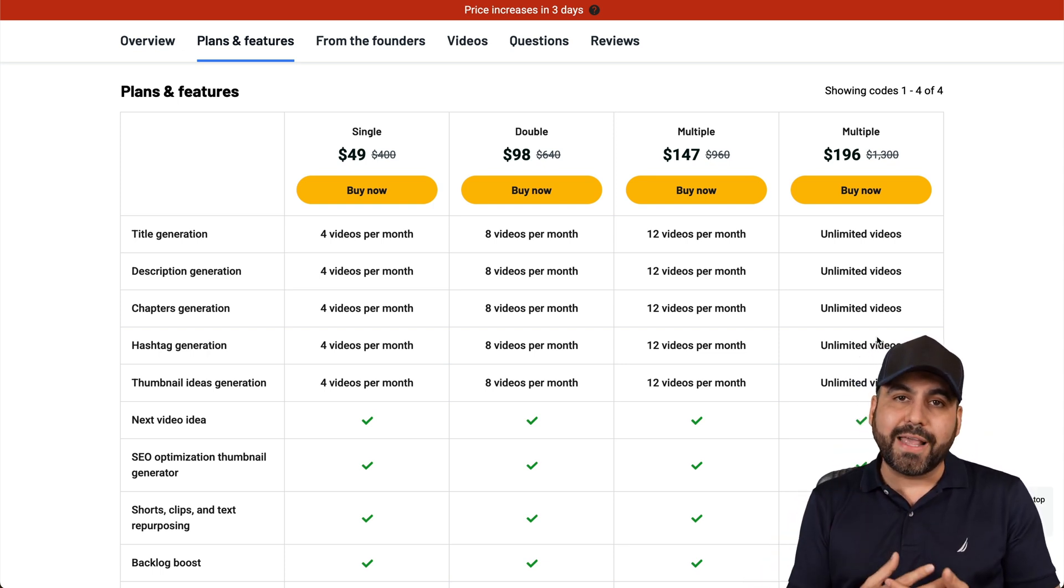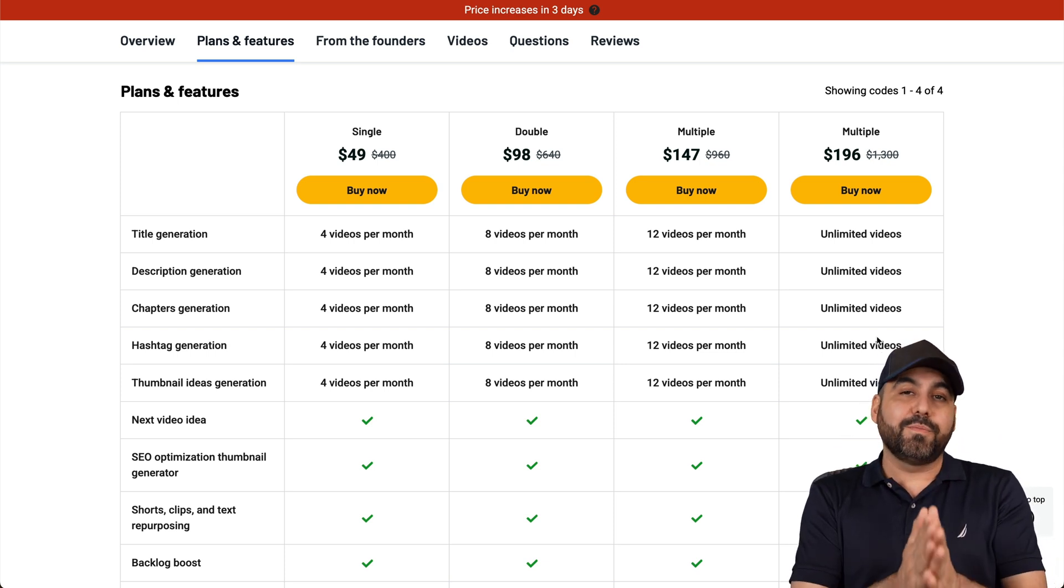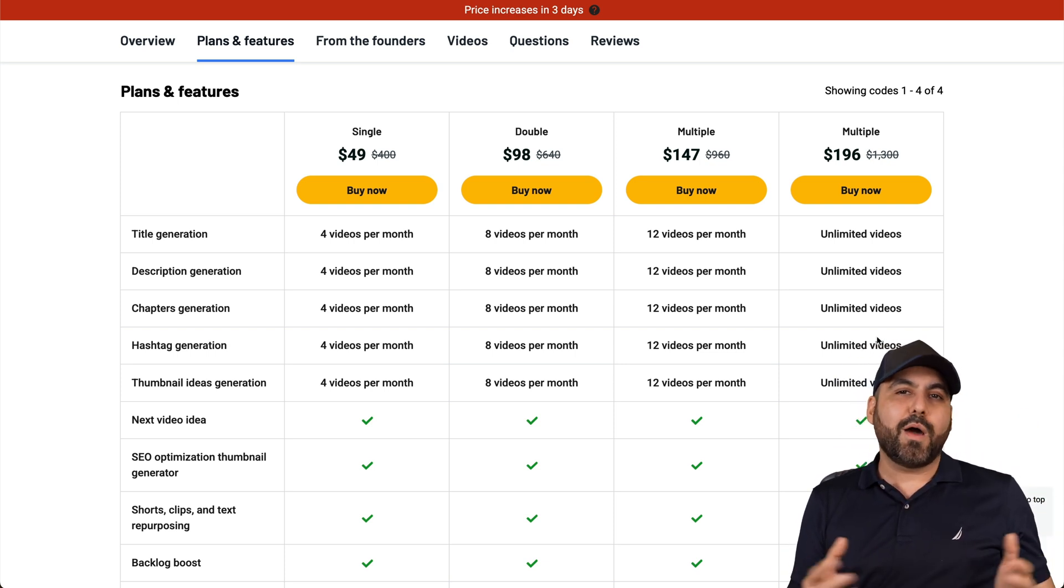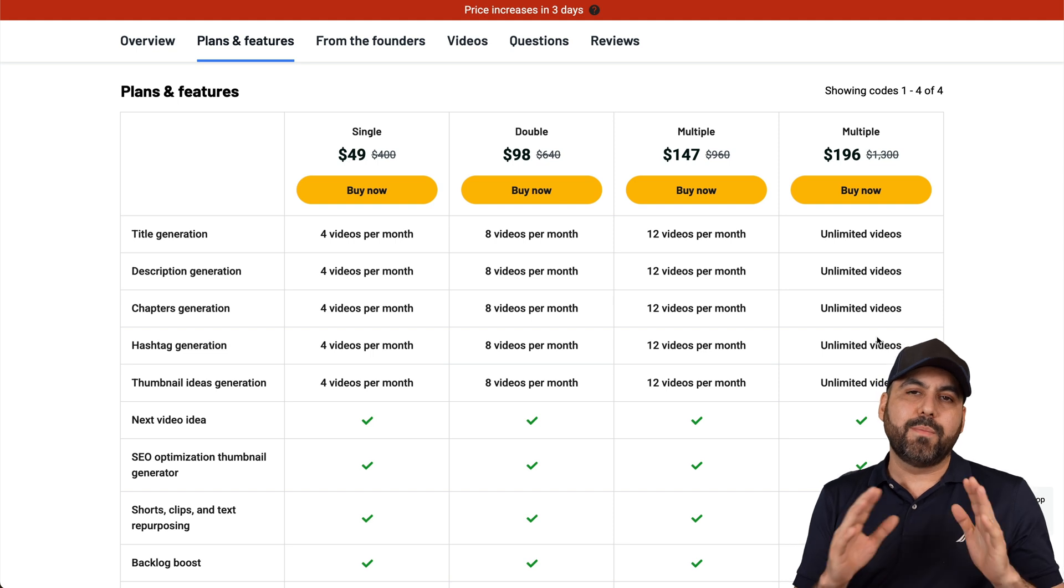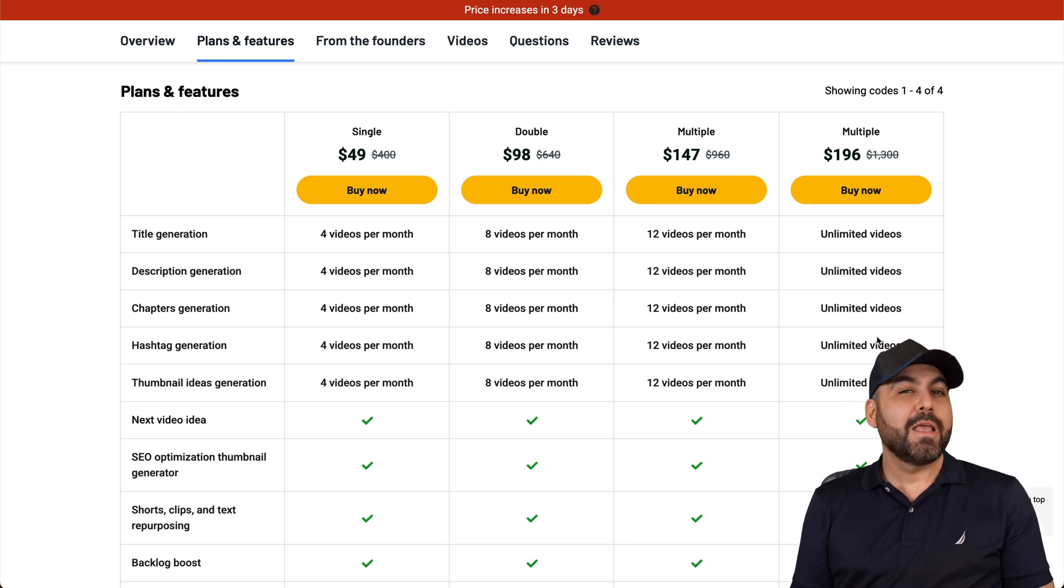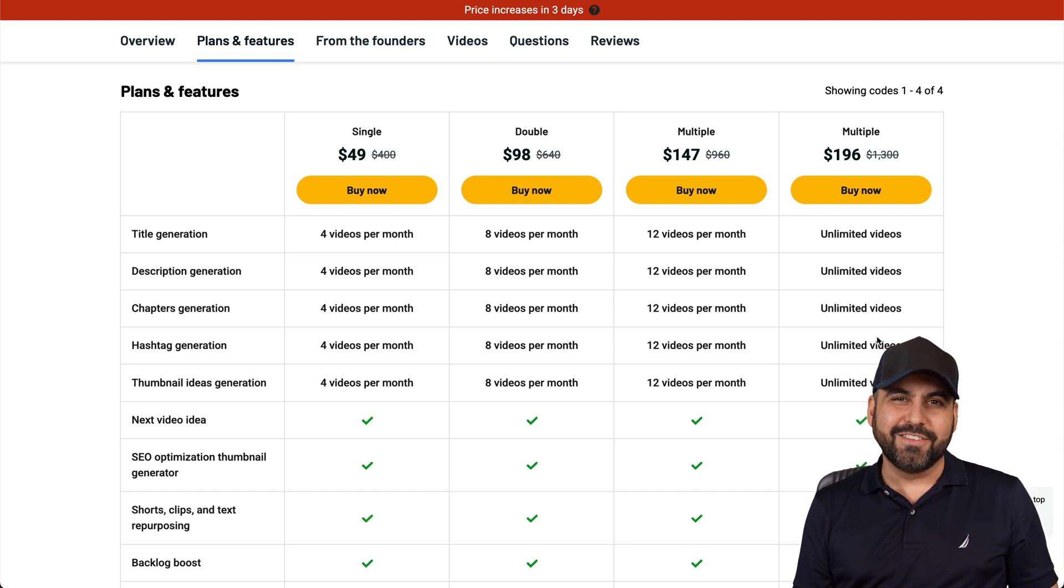And if you plan to grab this deal, please use the link in the description. It helps me out with a small commission and it won't cost you a single cent more than what it already says there. So that's a wrap for the Taja deal.